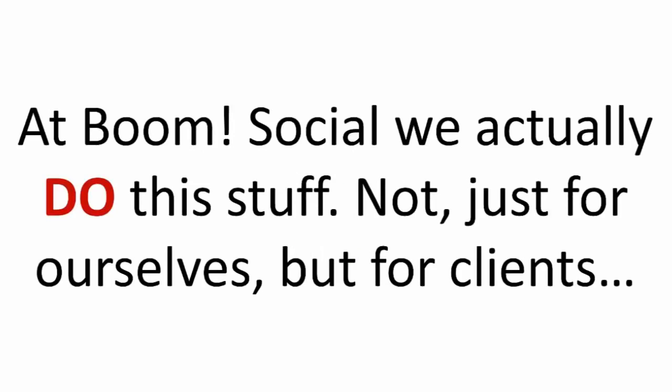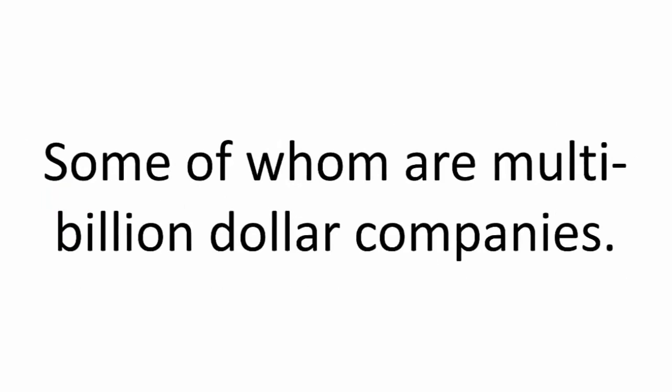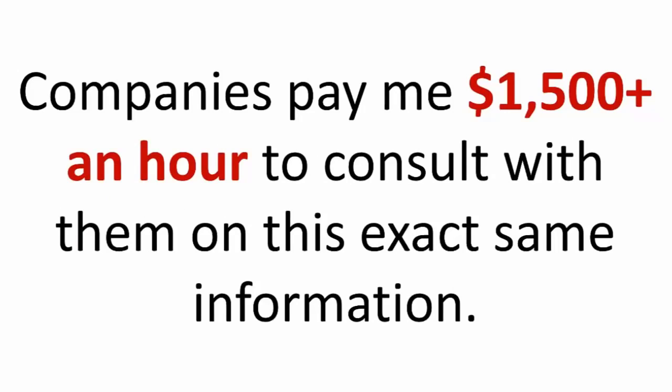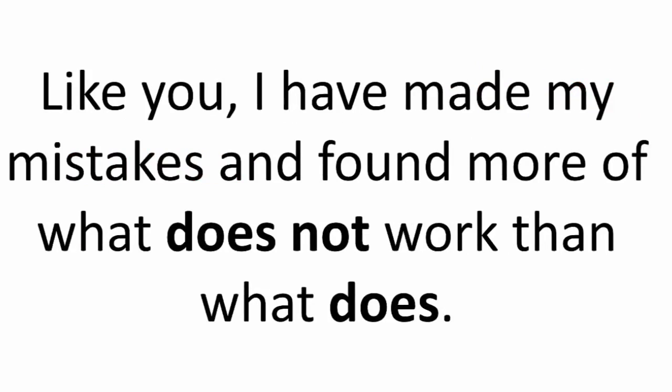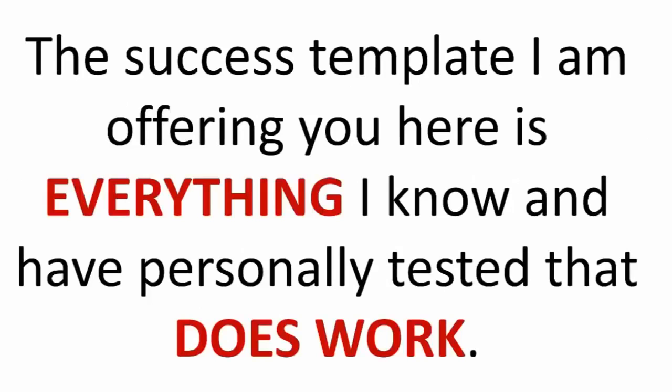At Boom Social, we actually do this stuff, not just for ourselves, but for our clients, some of whom are multi-billion dollar companies. In fact, companies pay me a lot of money to consult with them on this exact same information. Like you, I have made many mistakes and found more of what does not work than what does. The success template I am offering you here is everything I know and have personally tested that does work, and that's the difference.